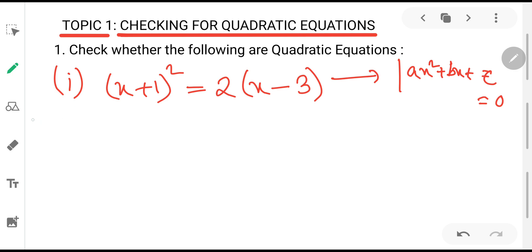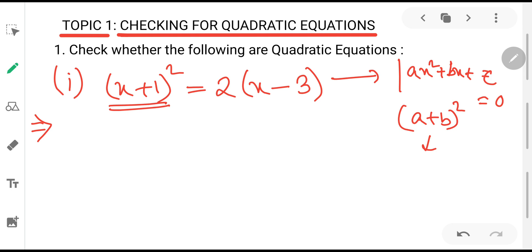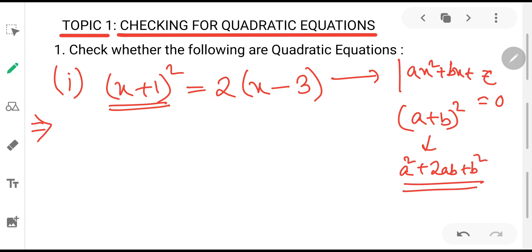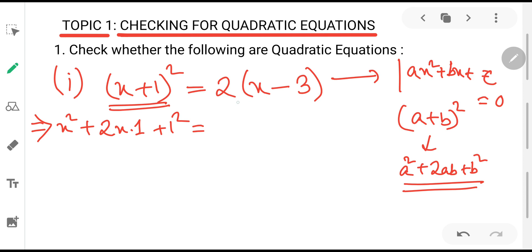Problem 1: (x + 1)² = 2(x - 3). We simplify the left side using the formula (A + B)² = A² + 2AB + B², where A = x and B = 1. This gives x² + 2x + 1. On the right side, applying the distributive law: 2·x = 2x, and 2·(-3) = -6. So we get x² + 2x + 1 = 2x - 6. Since 2x appears on both sides with the same sign, we cancel it.